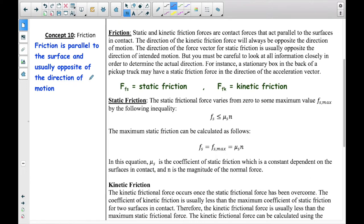The direction of kinetic friction will always be opposite the direction of motion. The direction of the force vector for static friction is usually opposite the direction of the intended motion. But you must be careful to look at all information closely in order to determine the actual direction. For instance, a stationary box in the back of a pickup truck may have a static friction force in the direction of the acceleration vector. So sometimes it is switched, but usually friction is parallel to the surface and opposite the direction of motion.